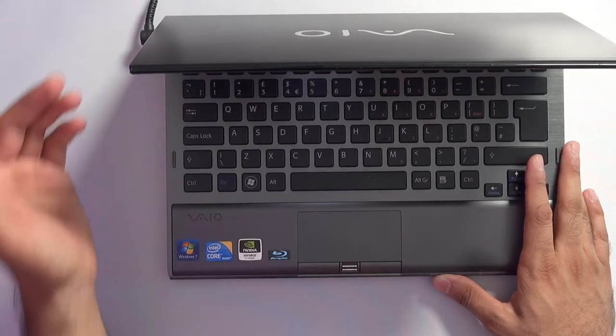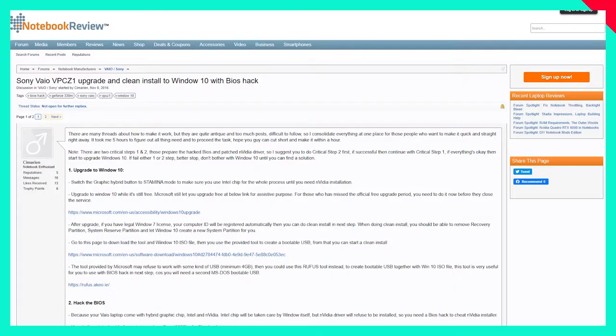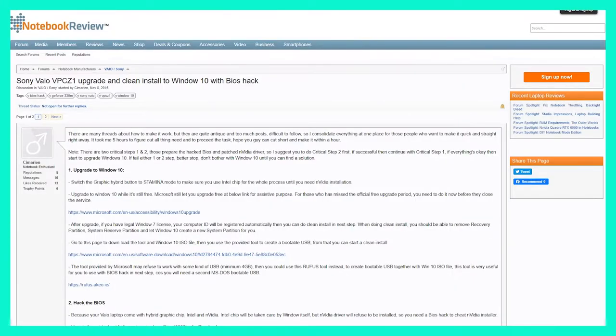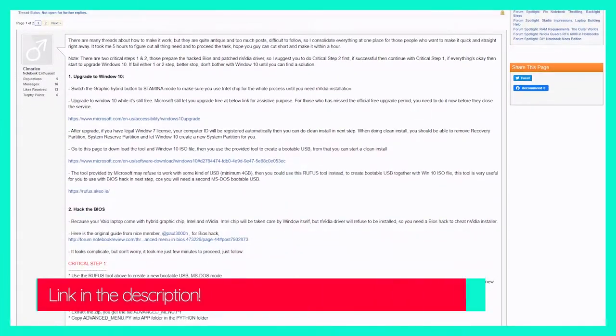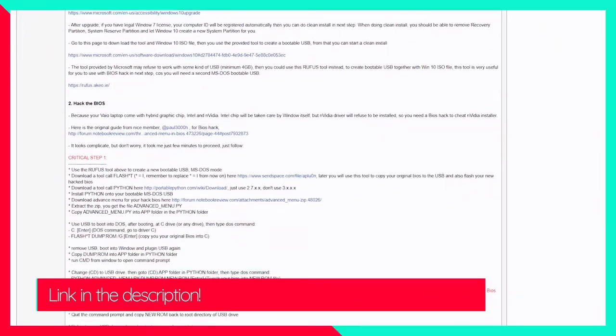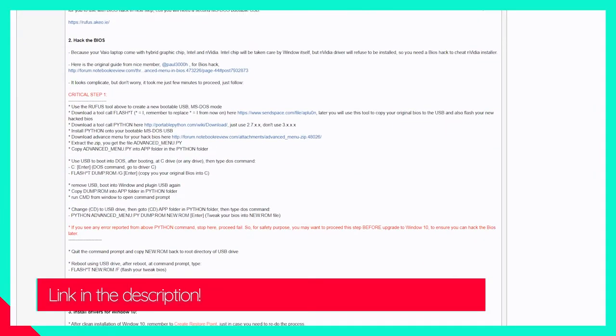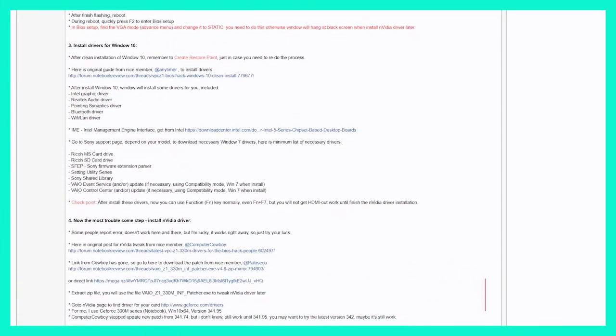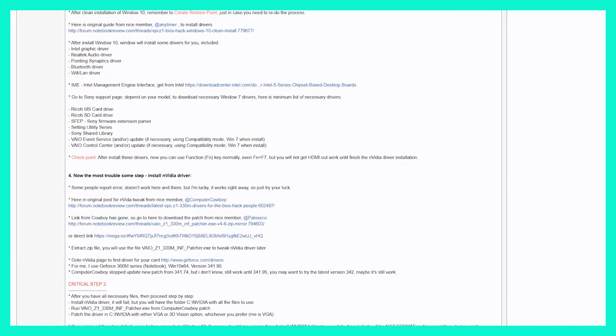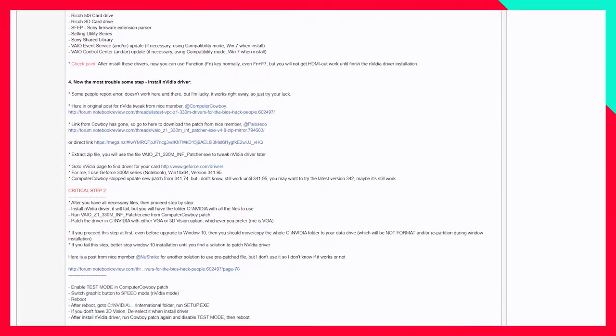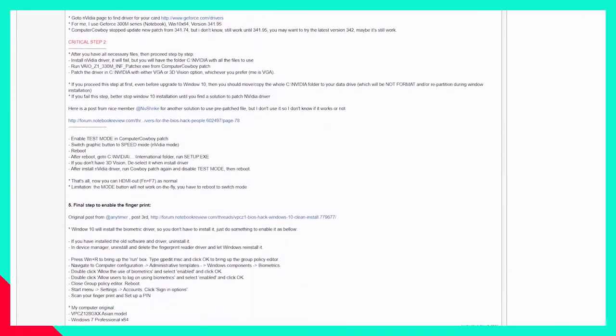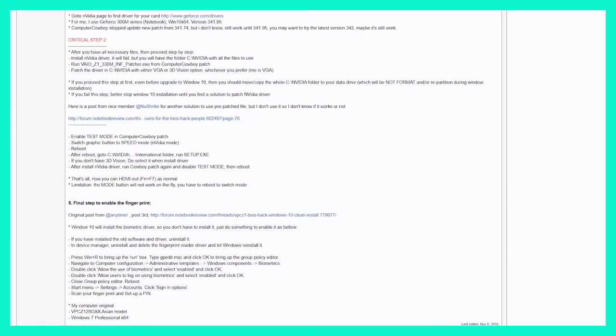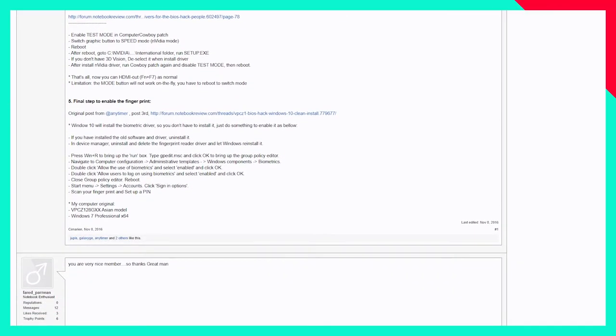Thanks to a fantastic community there are Windows 10 drivers to take advantage of all the hardware if you're happy to leave behind the stamina switching abilities to save battery. A modified BIOS and custom drivers are available to get the best out of the machine in 2020 running Windows 10, which to be honest is amazing. You've got to be grateful to those super fans who make that happen.